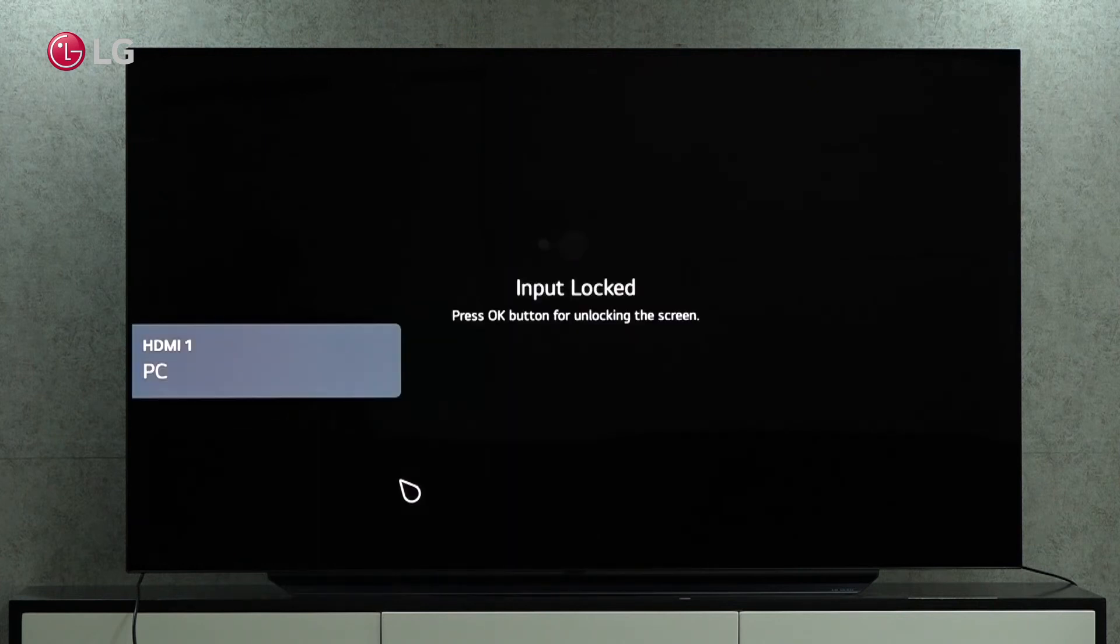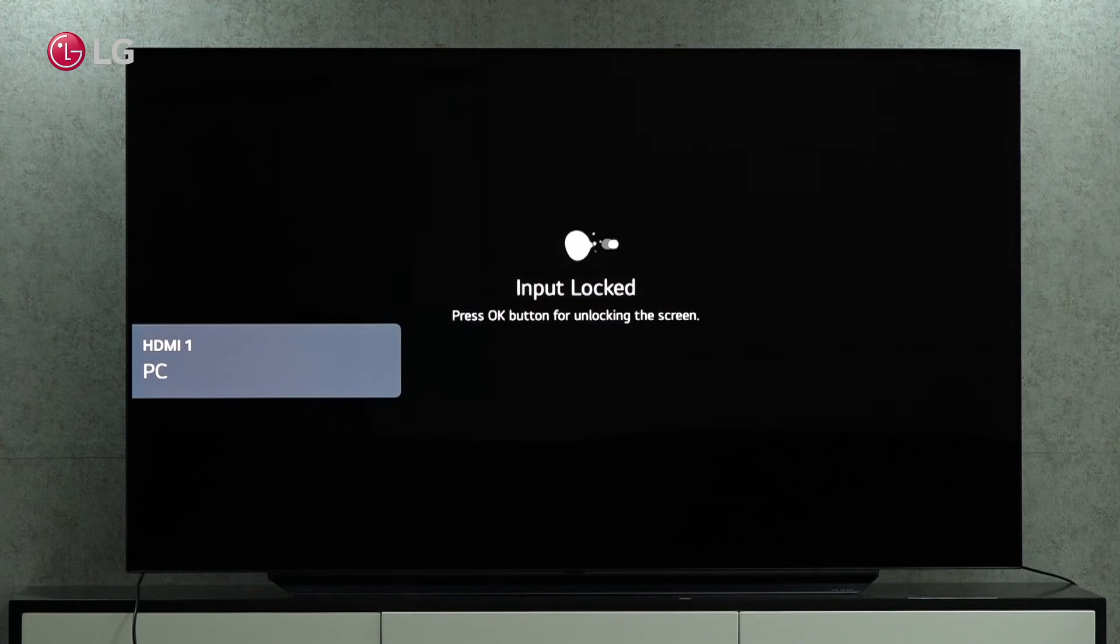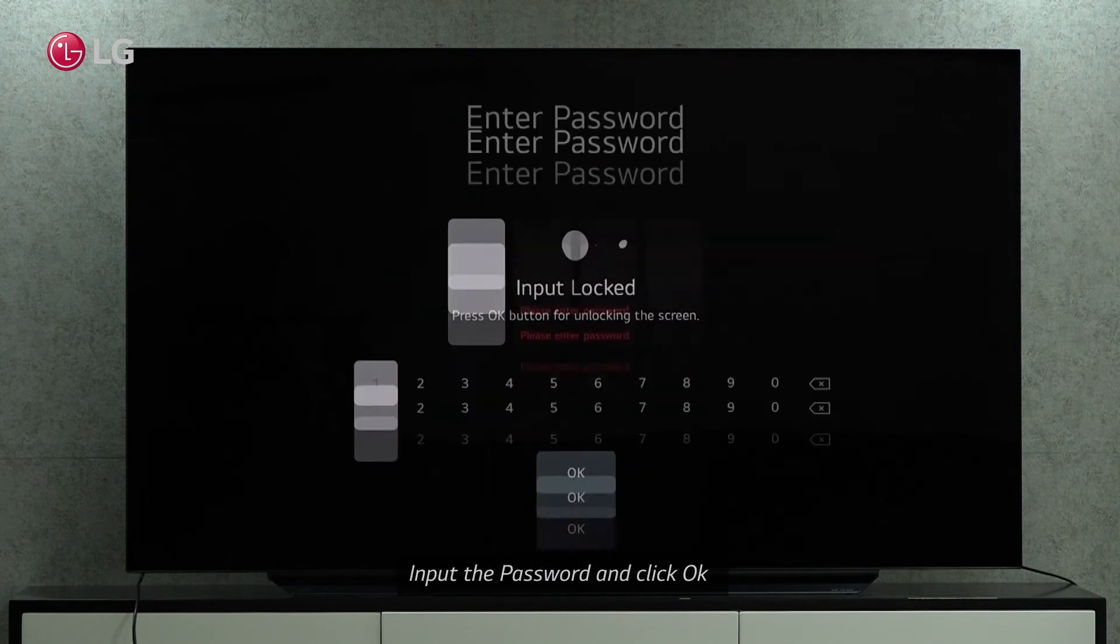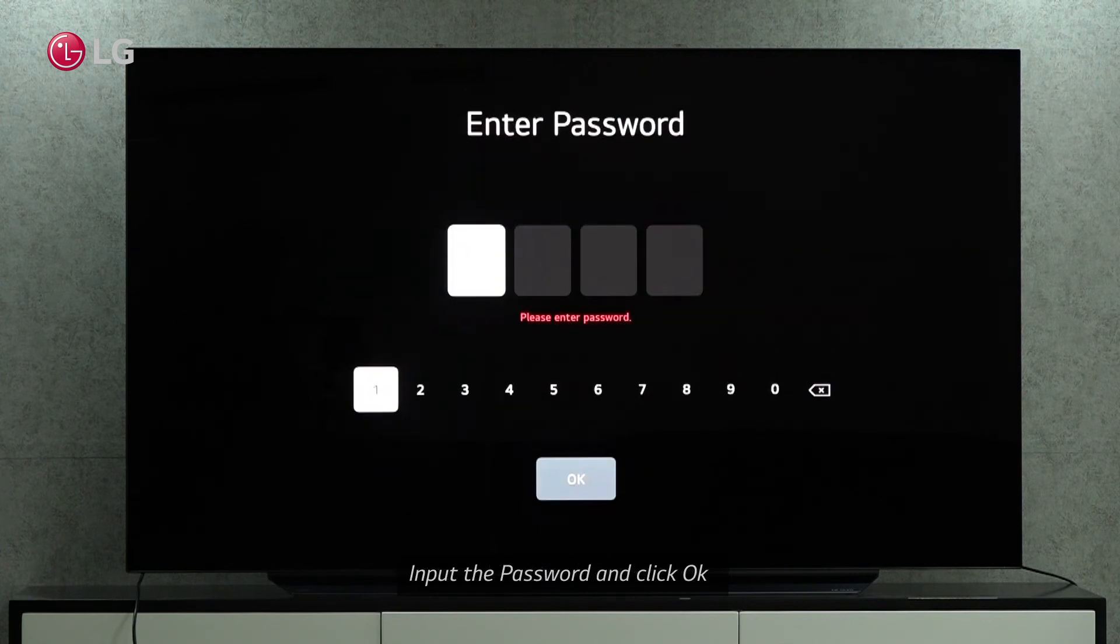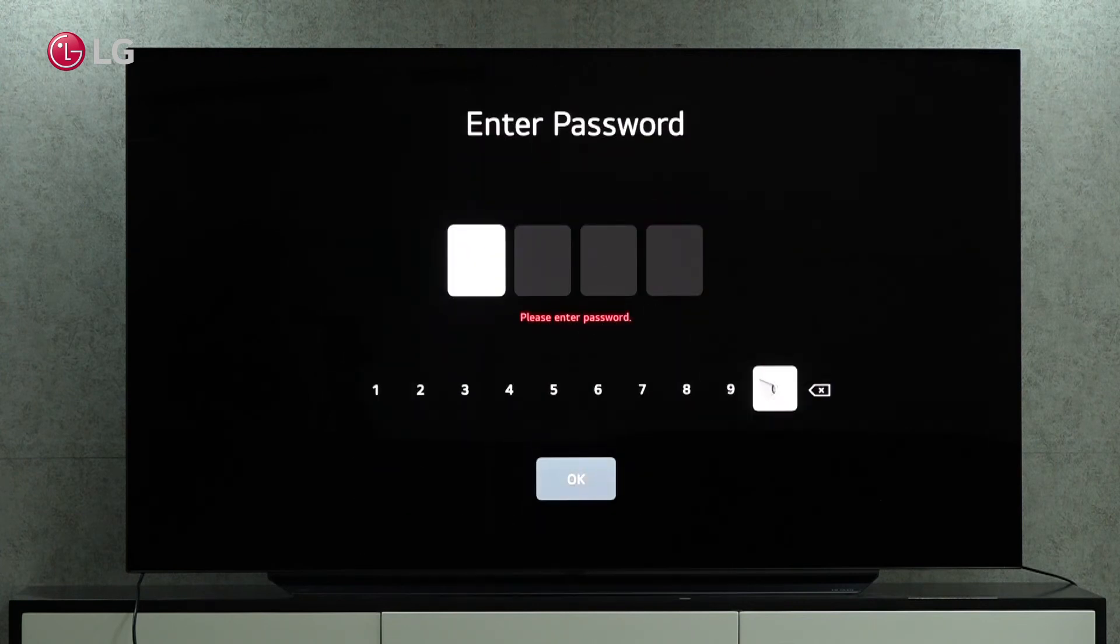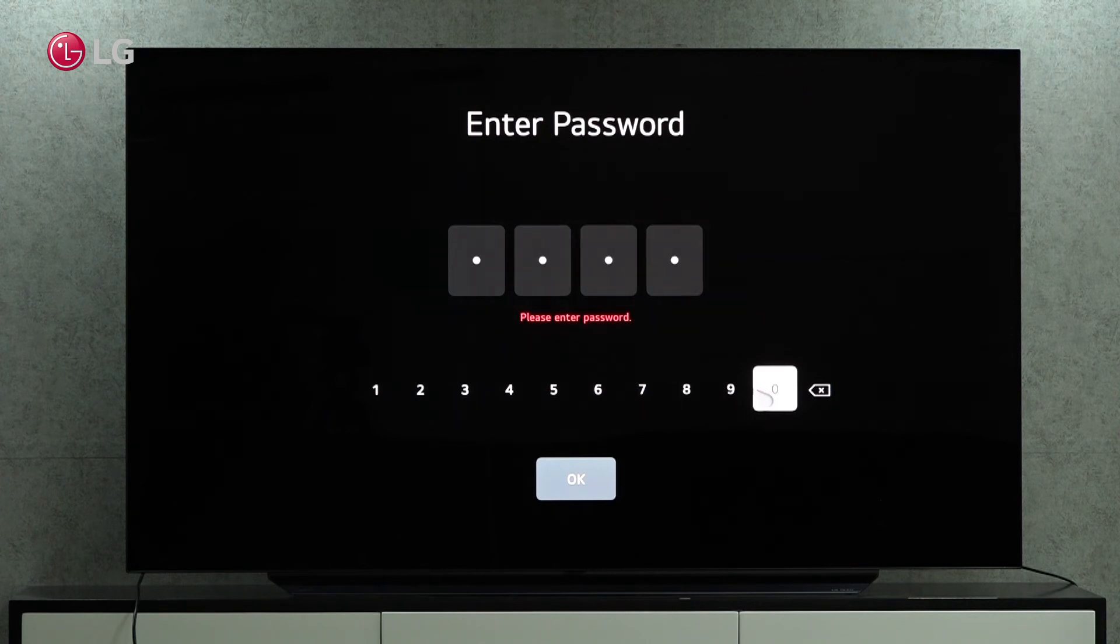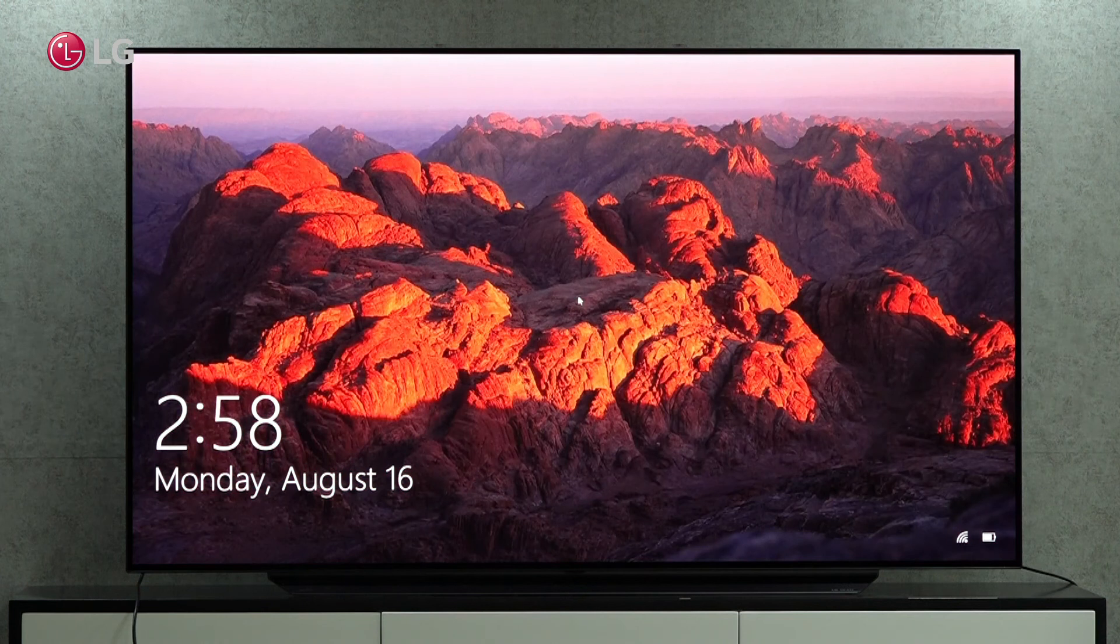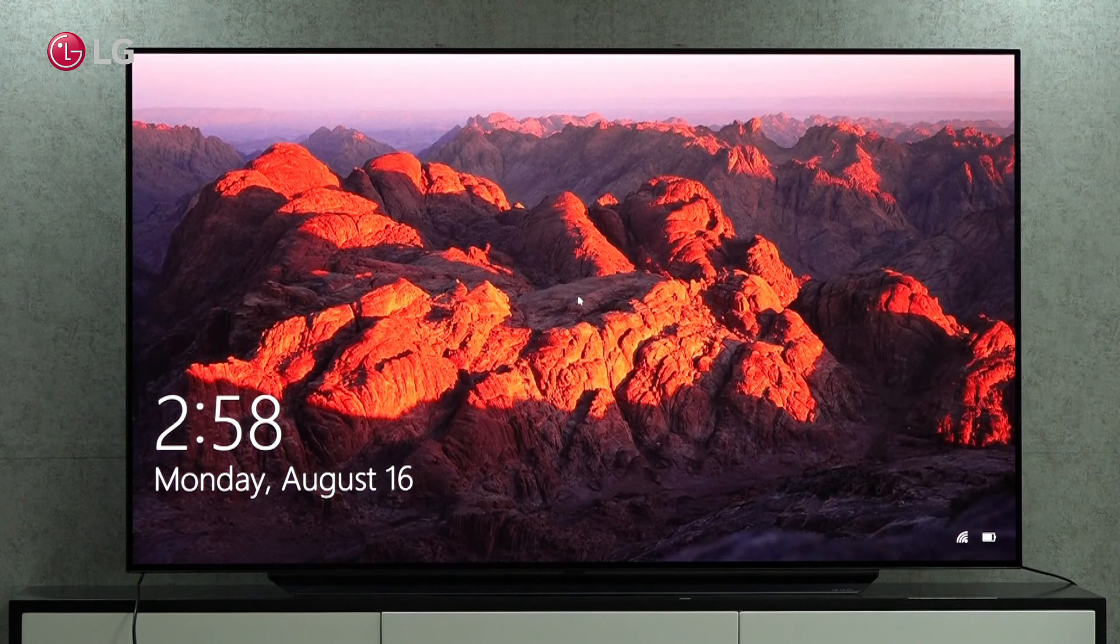There will be a display on the screen. Input locked. Press OK to continue. Enter the password and click OK. The TV will display your input immediately.